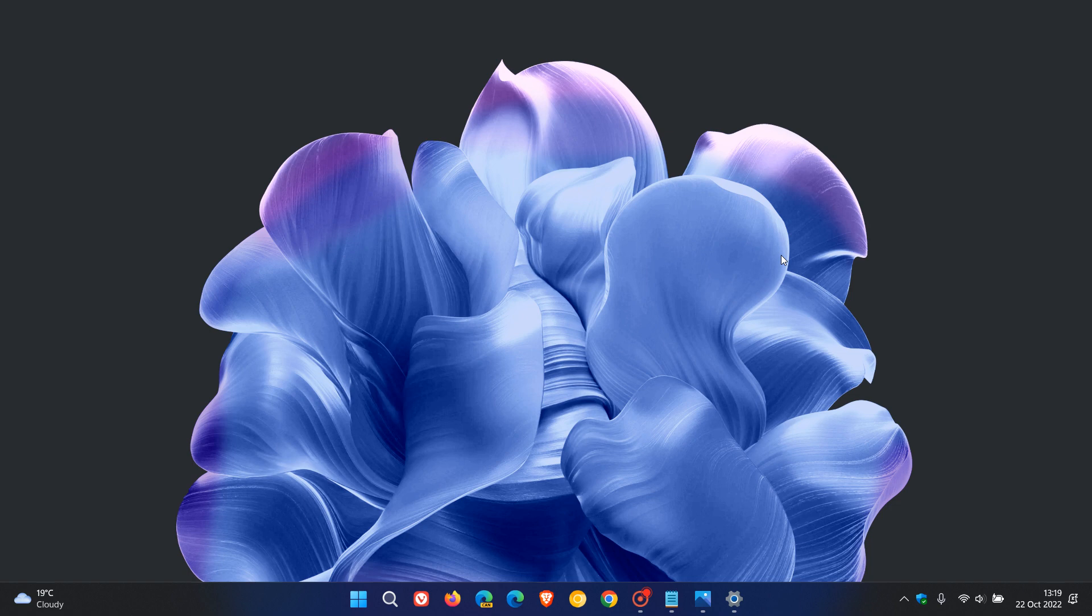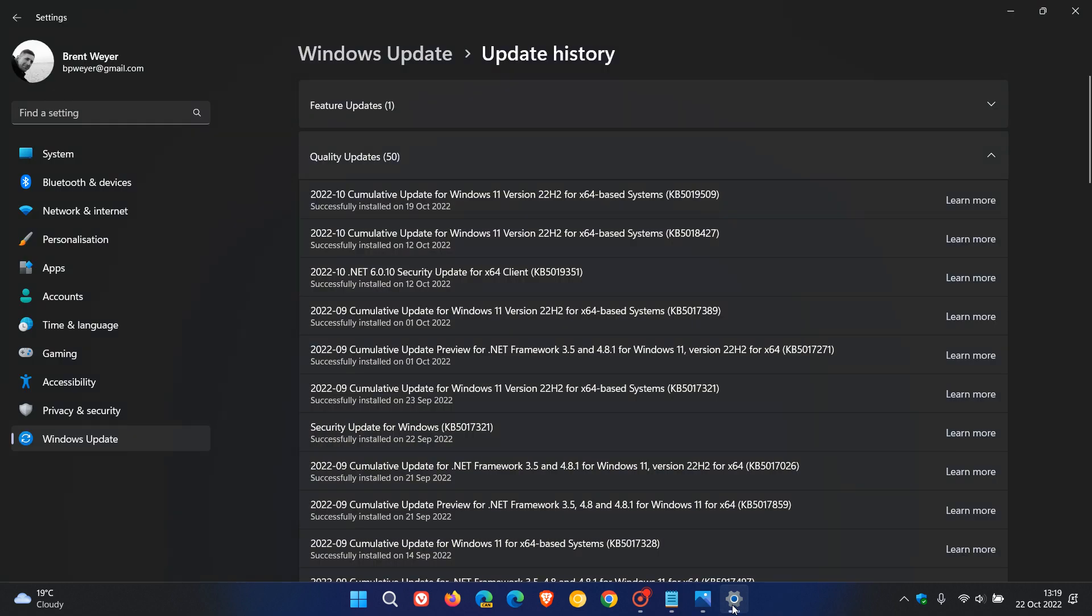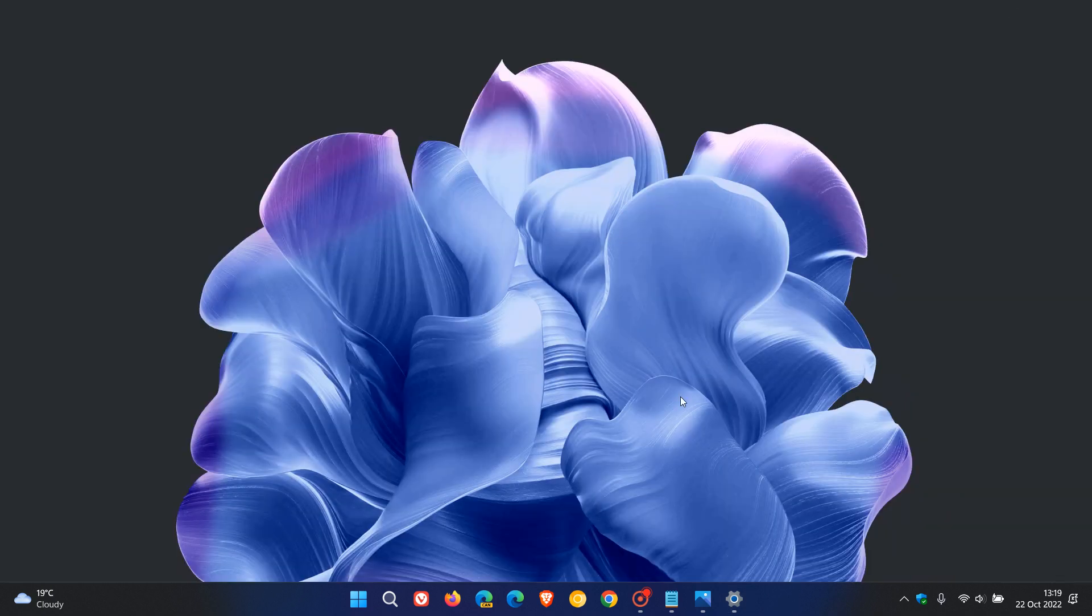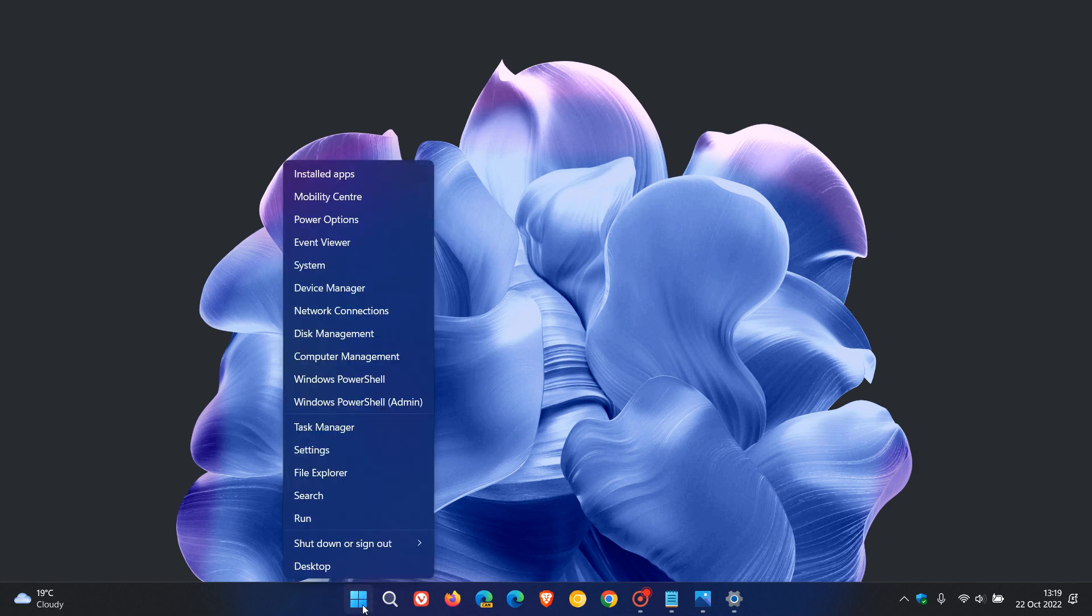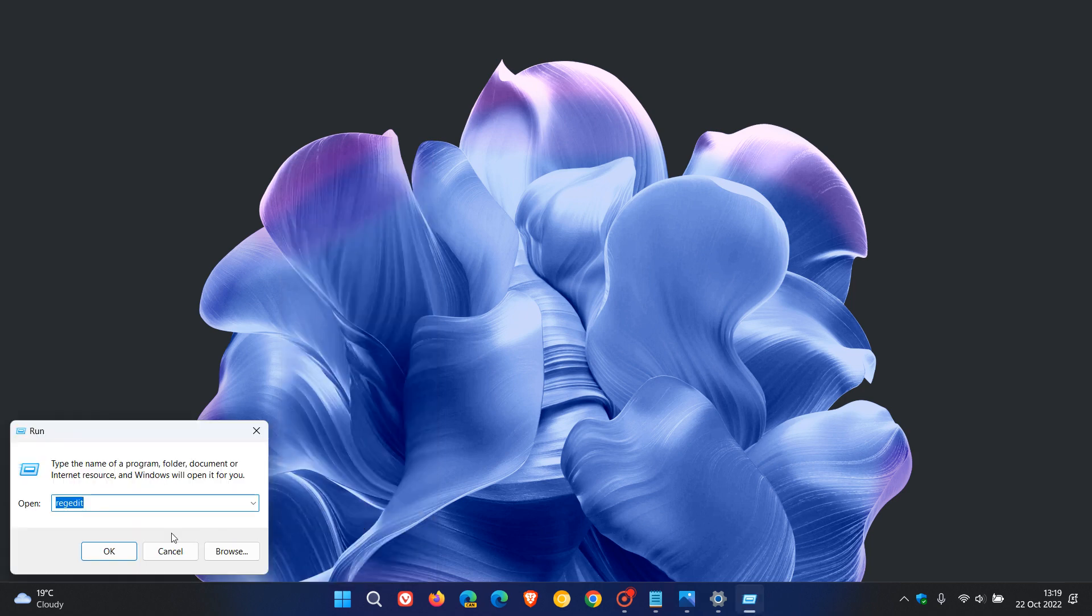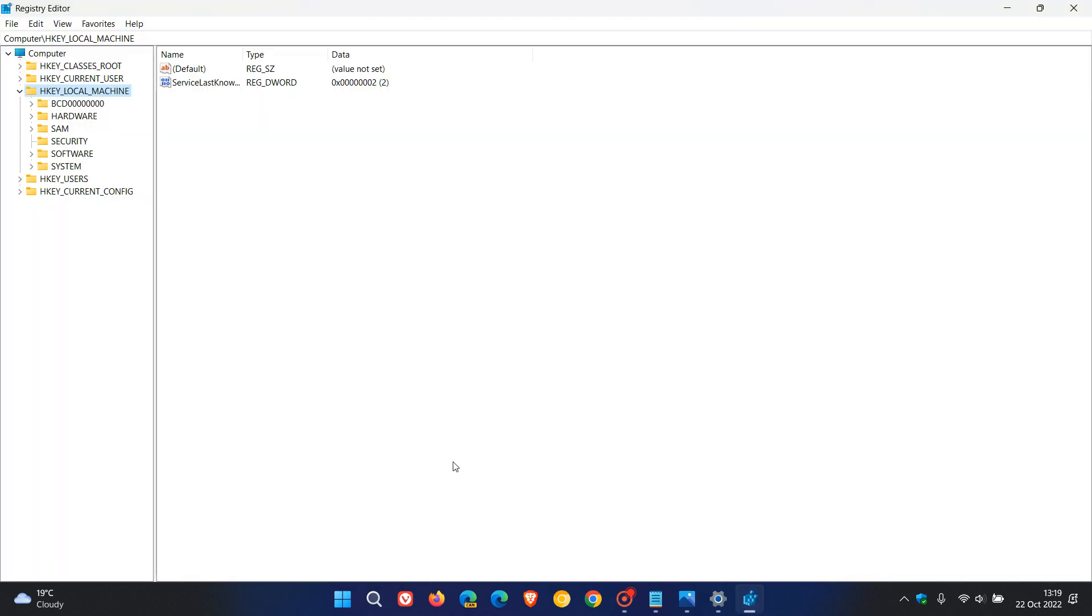Before we make some changes to the registry, you need to make sure you have the Moment 1 update installed, KB5019509, else this won't work. The easiest way to open the registry editor to make these changes is just to right-click on the start menu, click on Run, enter Regedit, and click on OK.